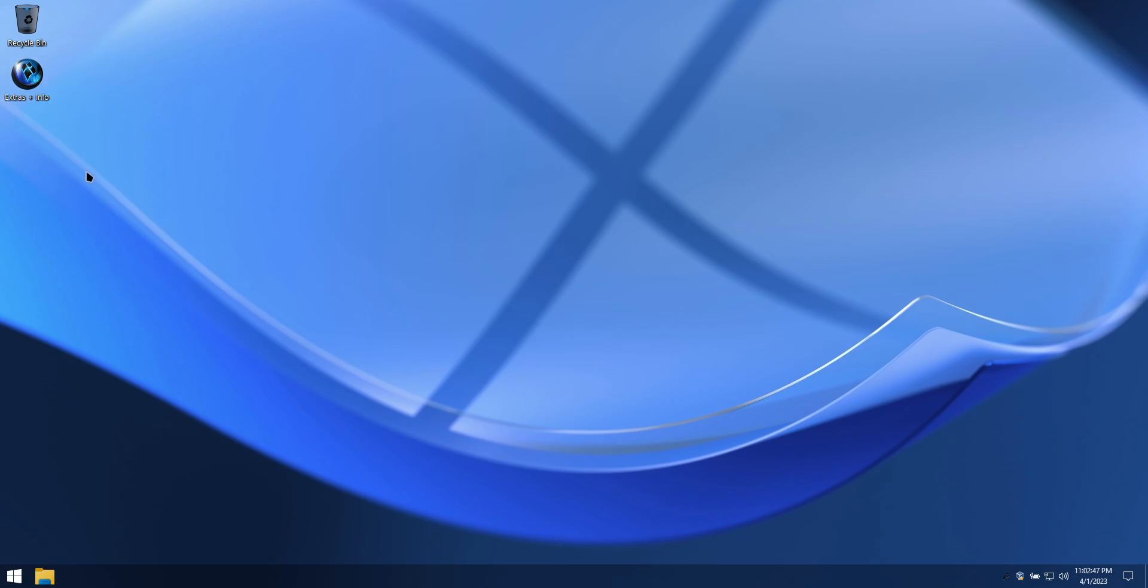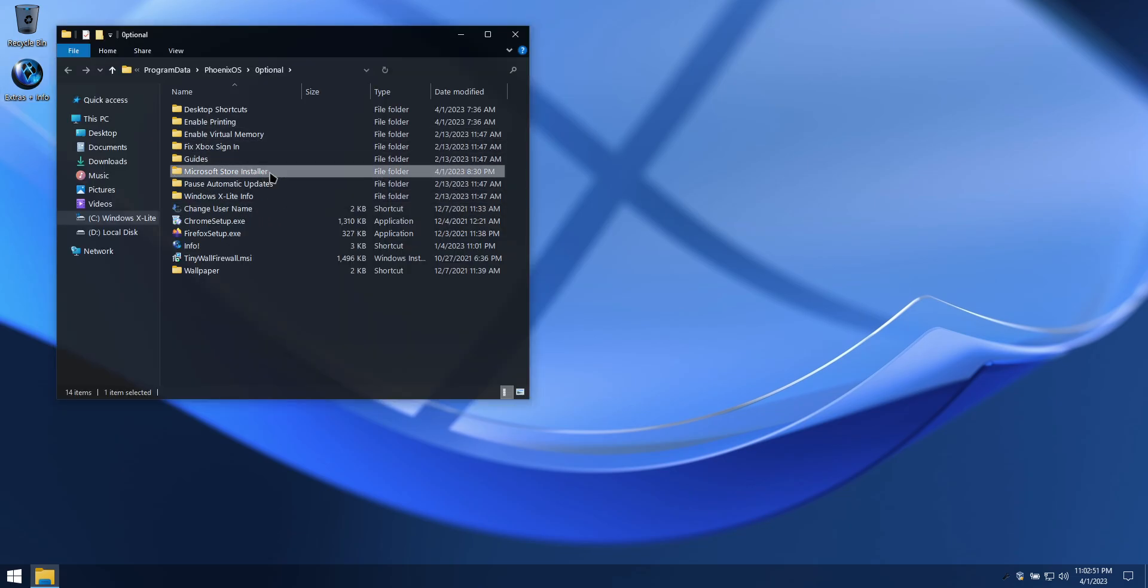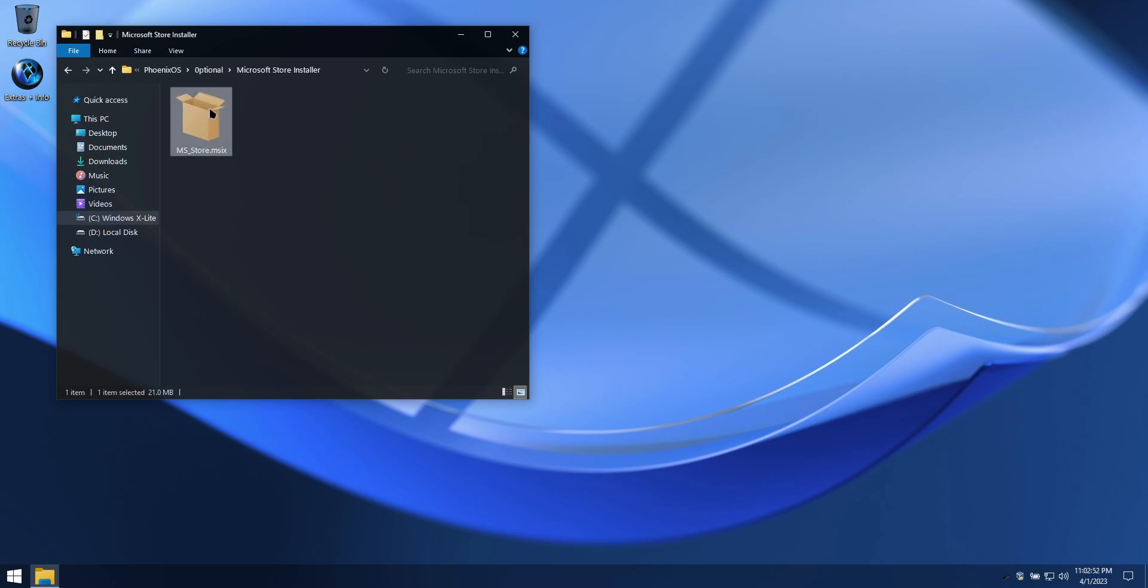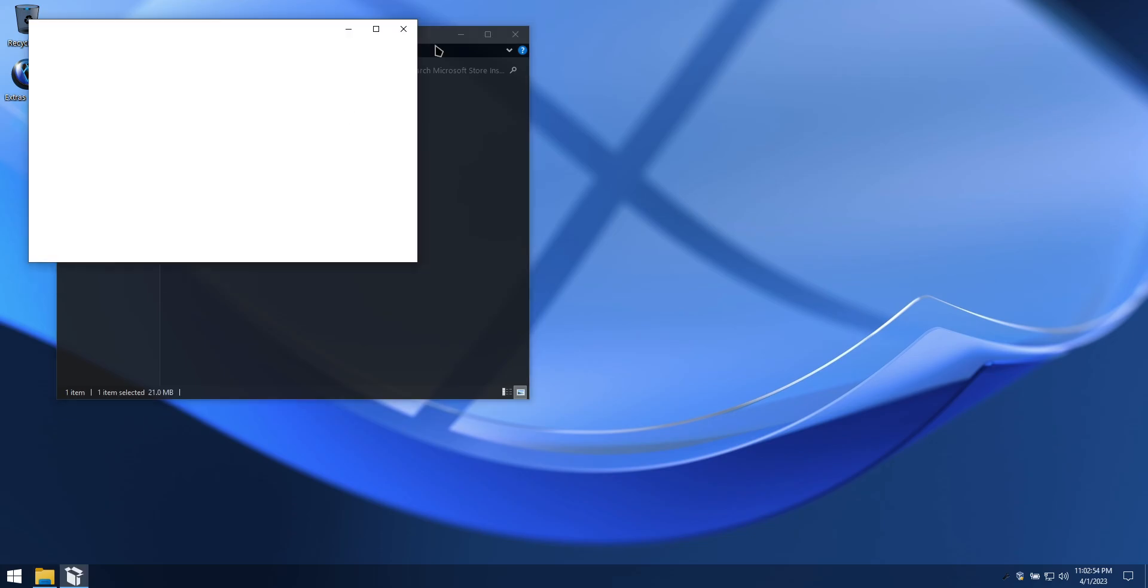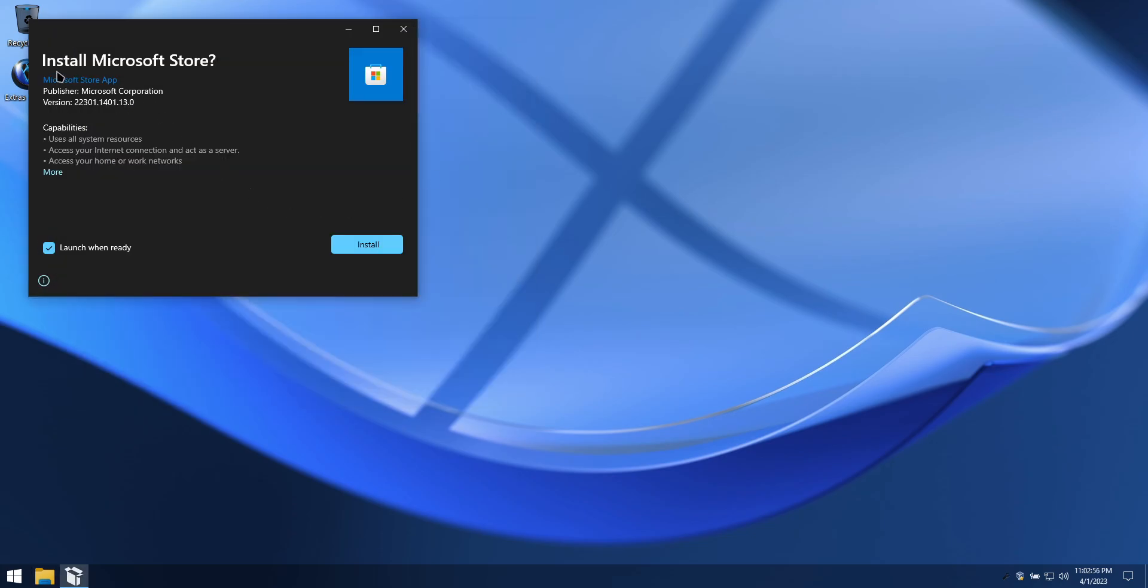If you'd like to use the Microsoft Store, there's an installer for it located in the Extras folder. It's been updated to the latest modern version, and you can use the MS Store to add any additional UWP apps that you may desire.